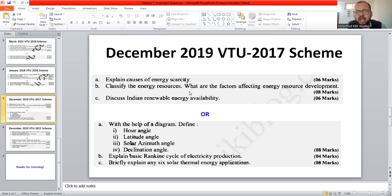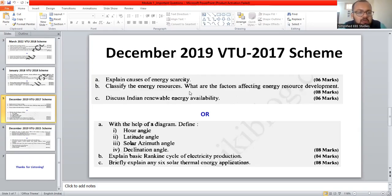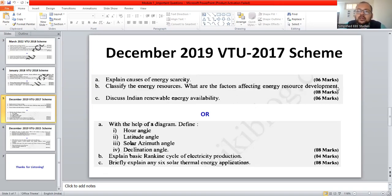What are the factors affecting the energy resource development? That is a very important question. You can observe that question 1B asks you to classify the energy sources and then explain what are the factors affecting energy source development — 4 plus 4 marks. So now I am going to discuss what are the factors affecting energy source development.